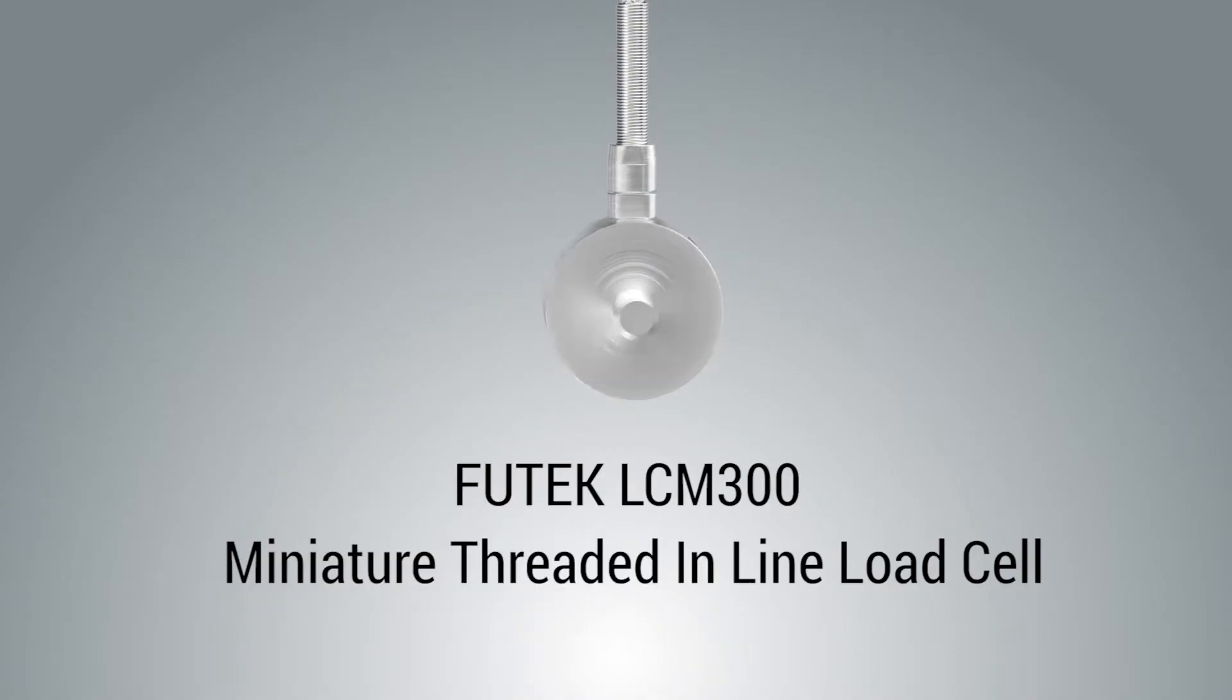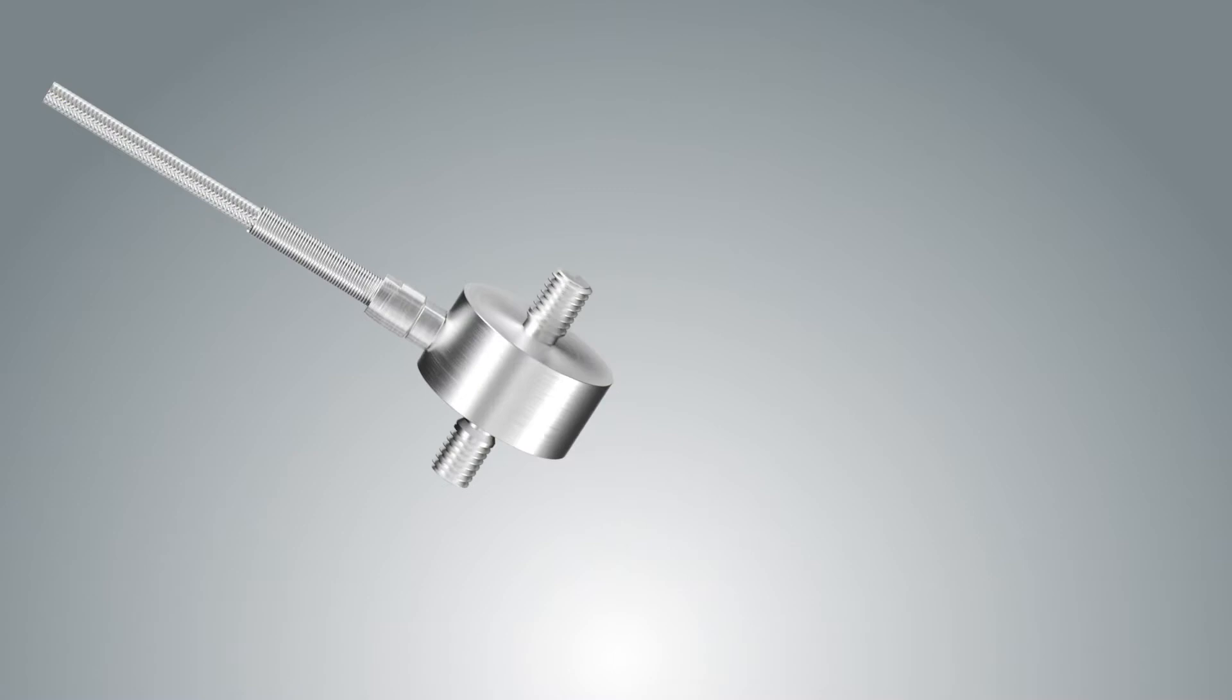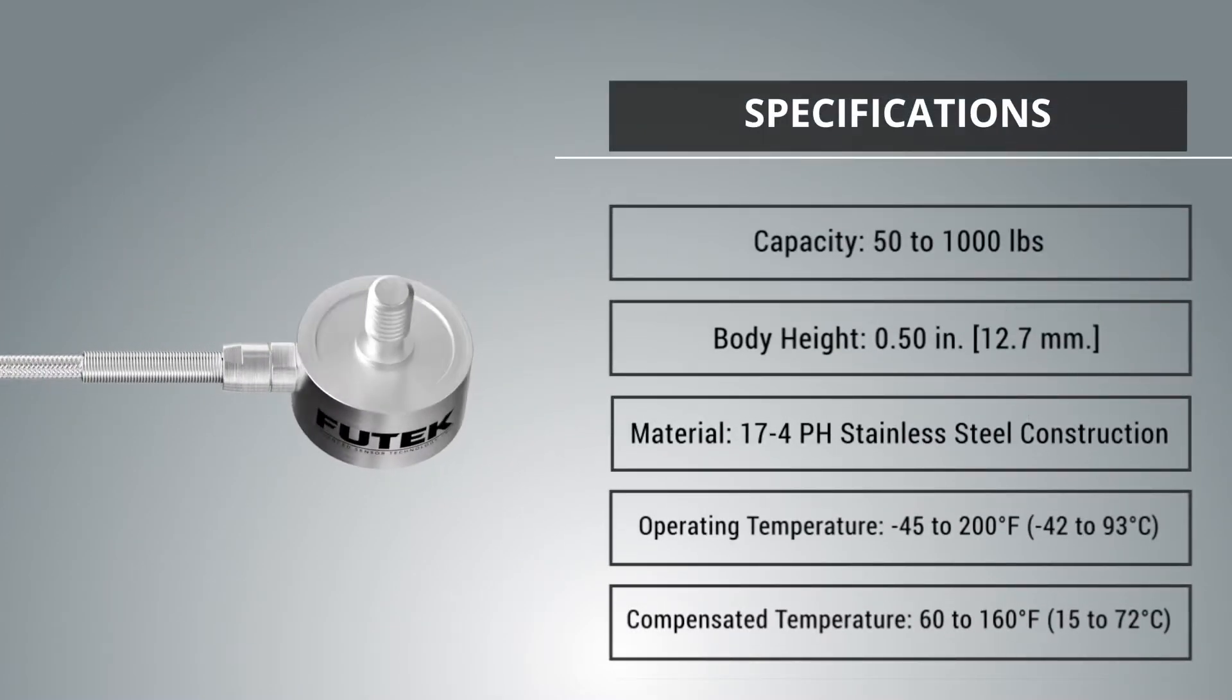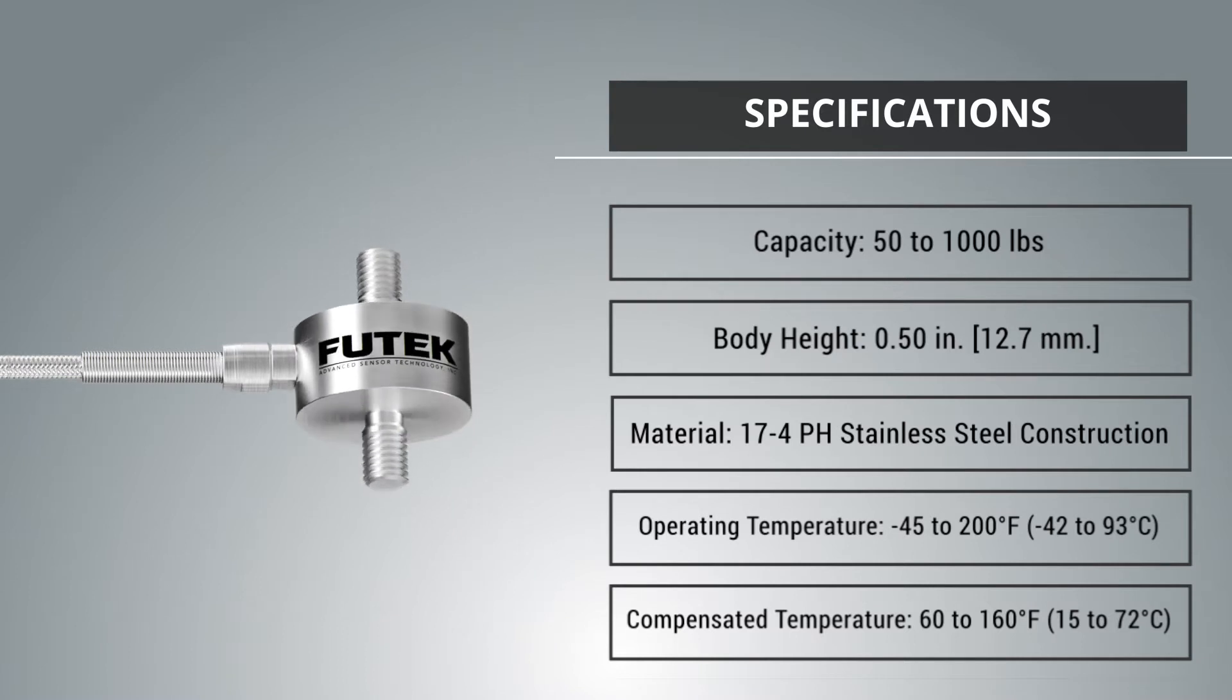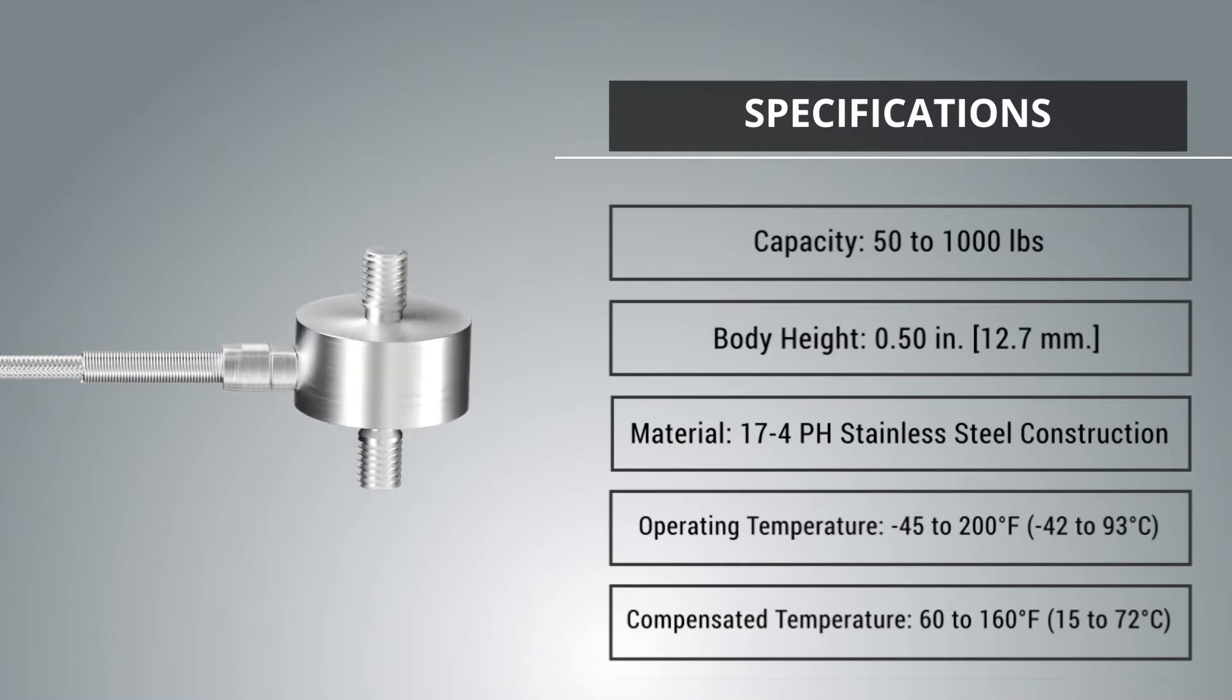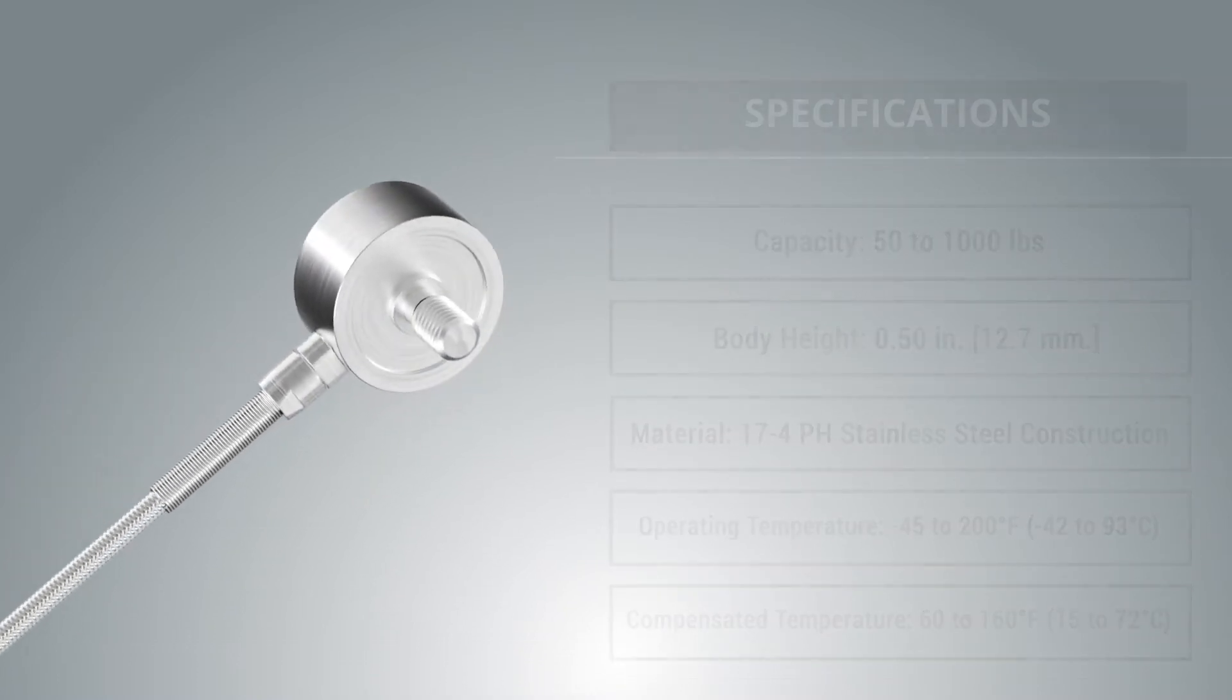The LCM 300 miniature threaded inline load cell is available in standard capacities ranging from 50 to 1,000 pounds. The LCM 300 offers an exceptional miniature design and mounting clearance with a height of 1.21 inches.